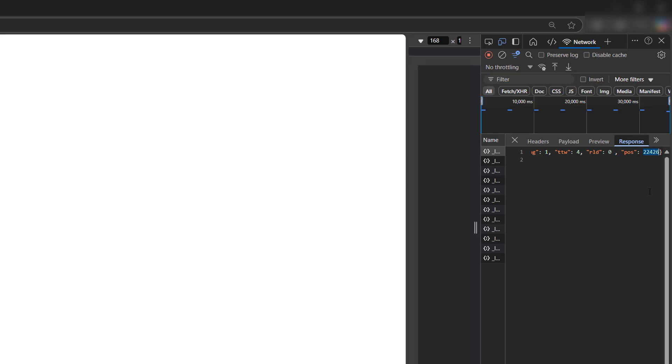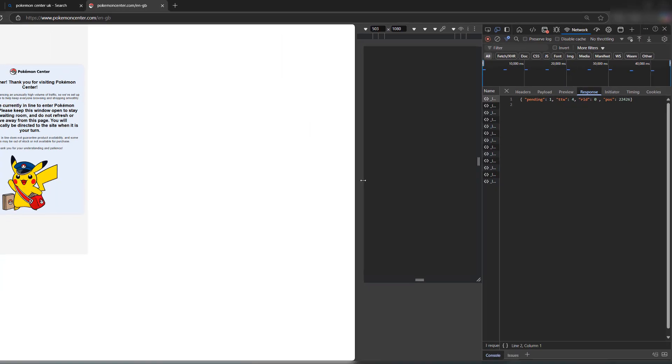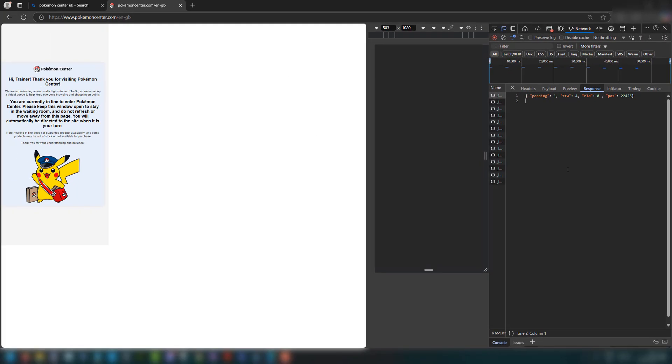Once you click on it, you're going to need to scroll to the end and look, there is your queue position. You can also drag this out a bit more to make it easier to see.